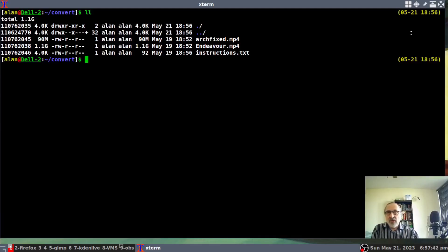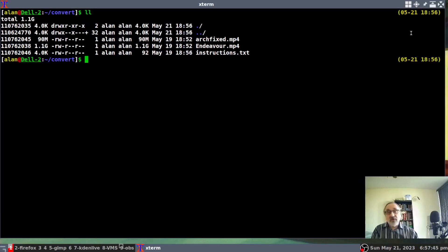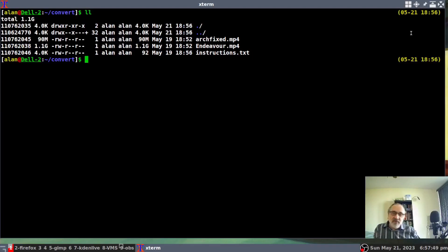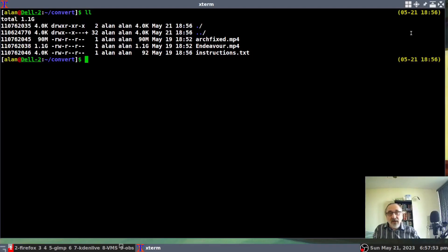So I'm in a terminal and I made a folder called convert. You don't have to do that. I just did it to keep it clean and neat. I made a folder called convert. I put two videos in there and my instructions just to remind myself.